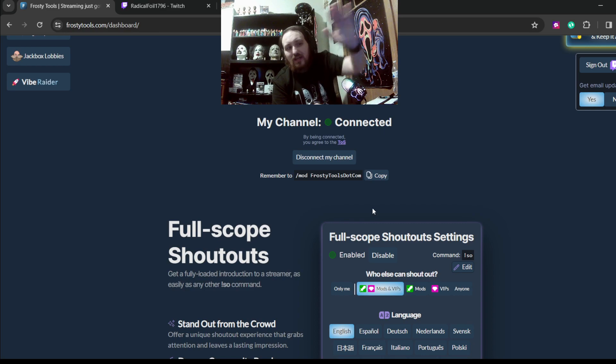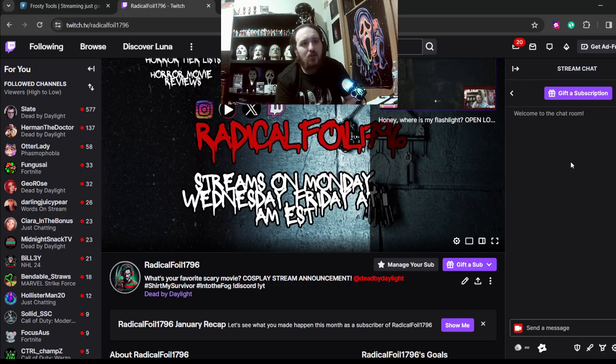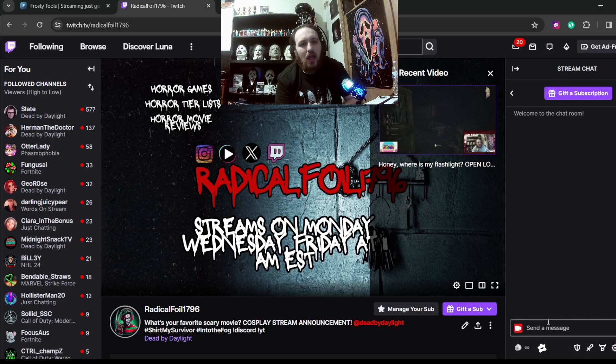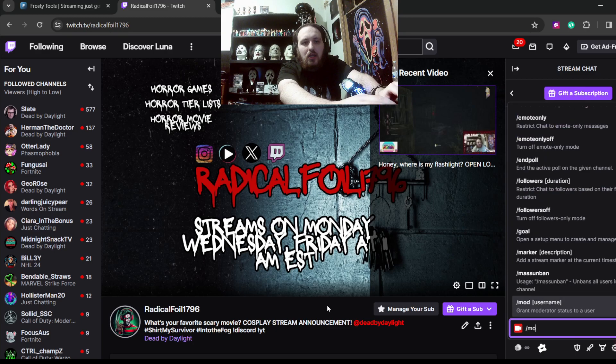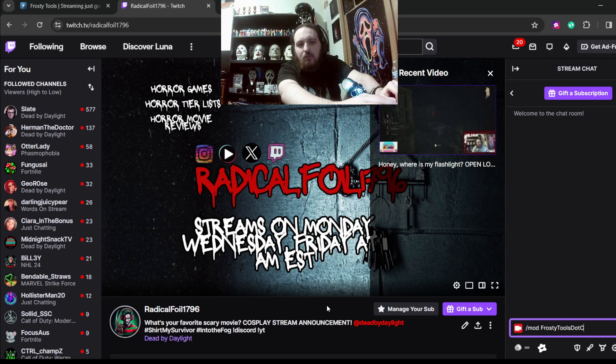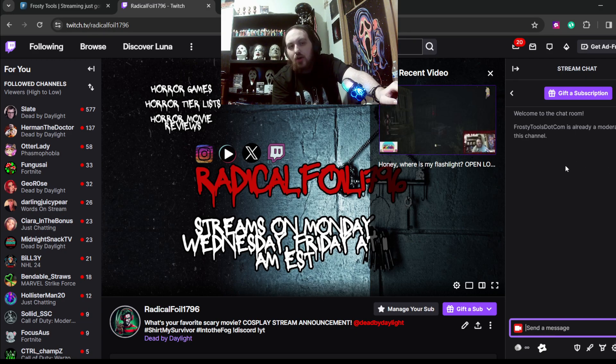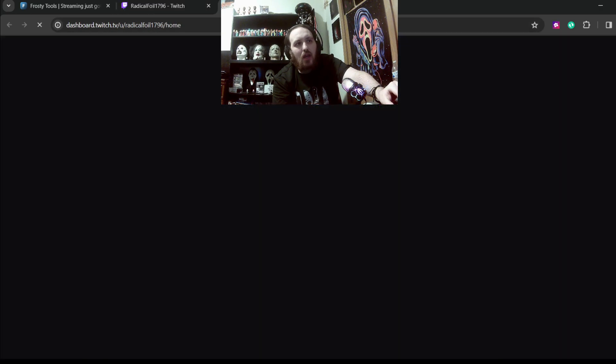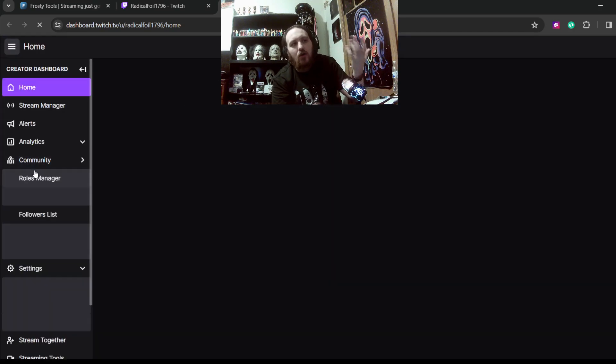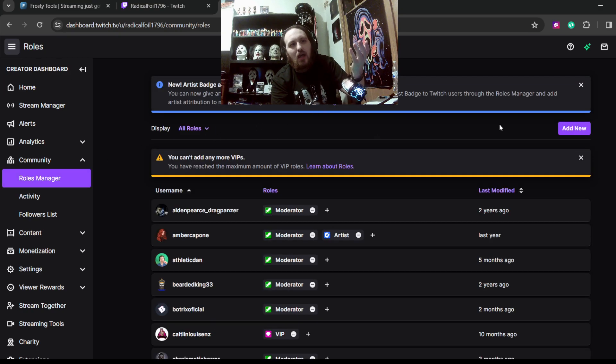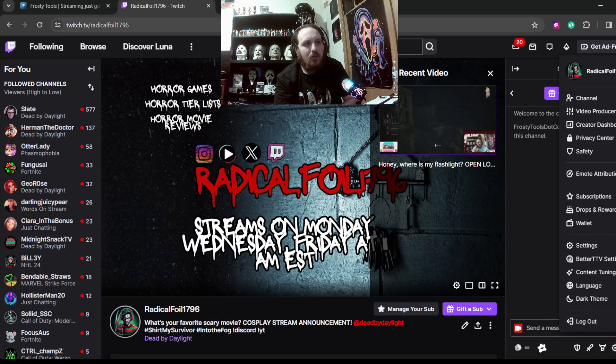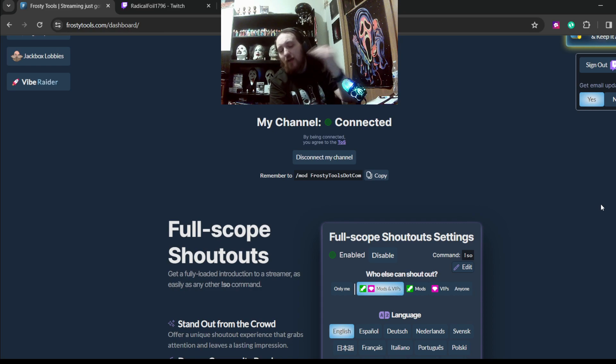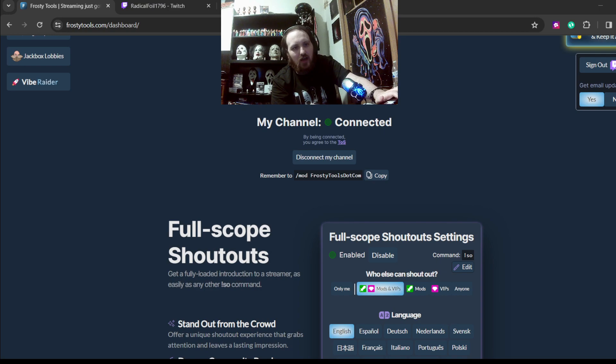First step before you get to anything else below is going to be that you're going to want to go to your chat on Twitch.TV, whatever your channel is. Obviously I am here in my channel. And you're going to want to forward slash mod FrostyTools.com. See, so I already have it moderated. But you're going to want to, you can do that or you can go into your creator dashboard here and do it from there. You can go under community, you can go into rules manager, and then add in the new role for them. Then, so after you mod it, after you make sure you mod and it's in there and it's secure and it's connected and it says connected above.